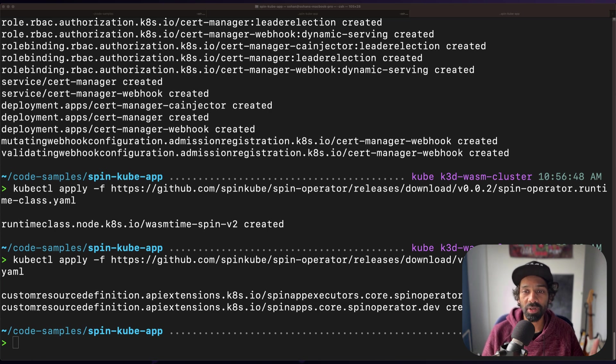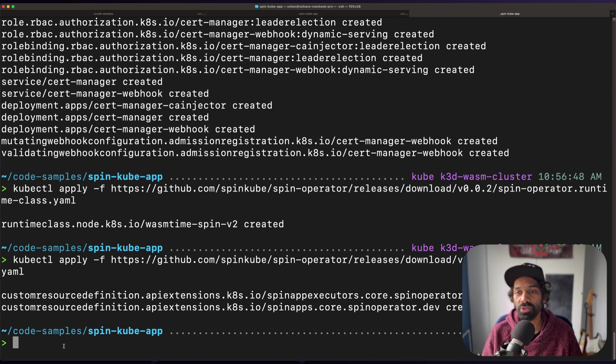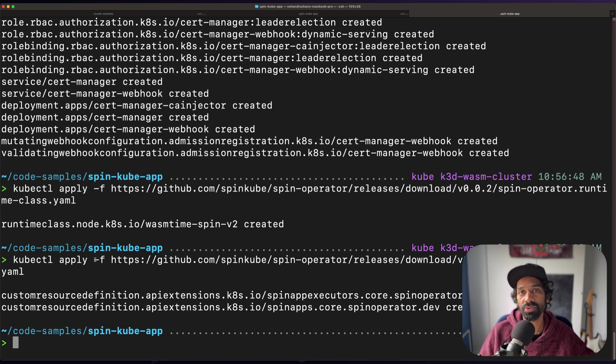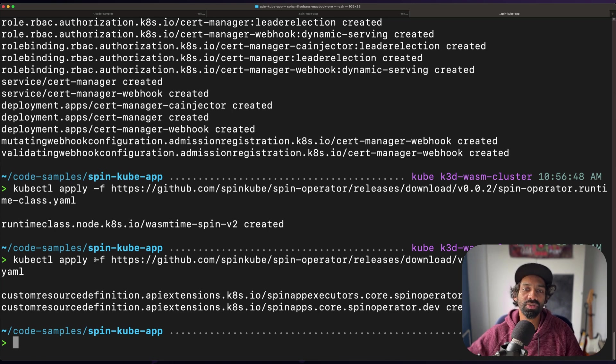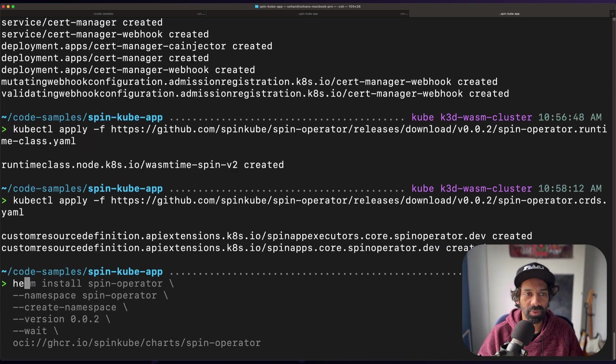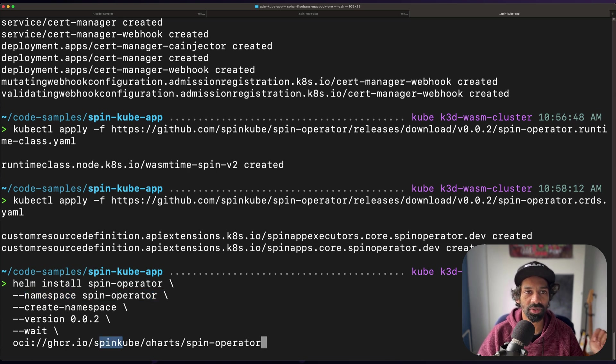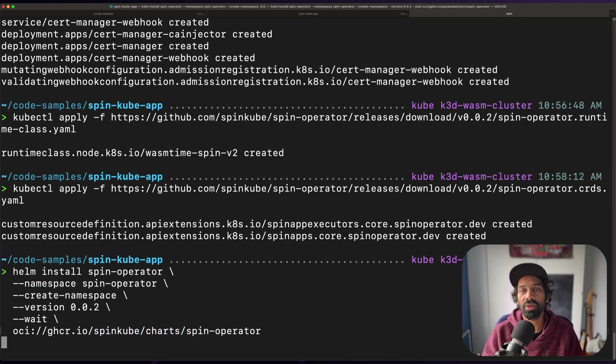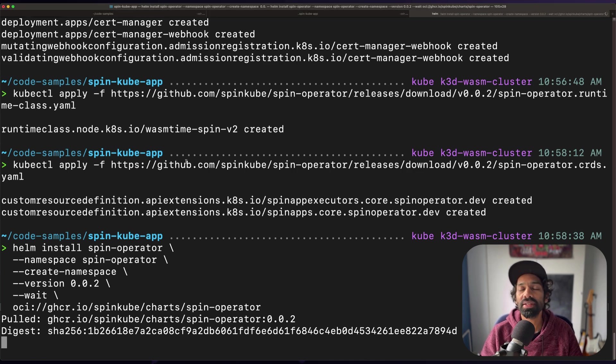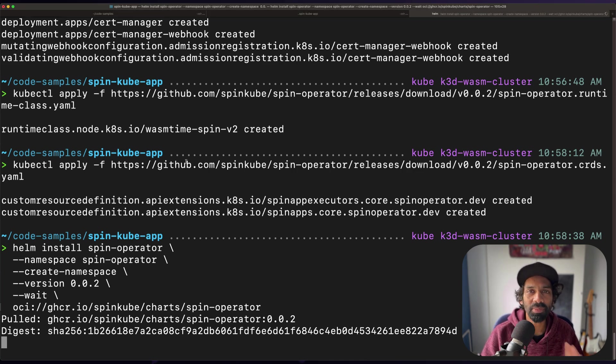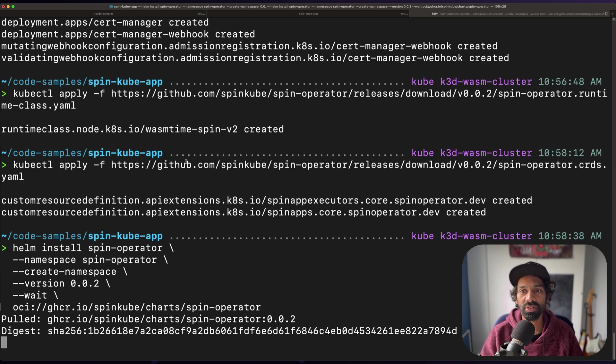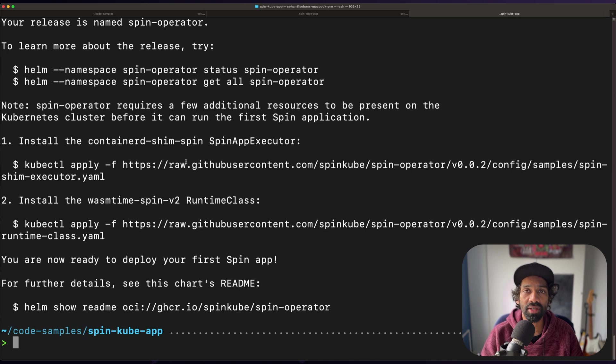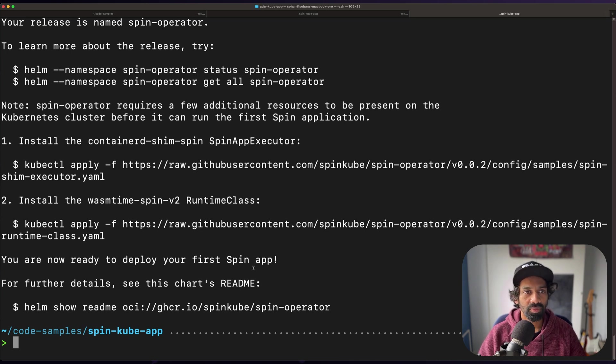It's used to schedule and manage spin applications as custom resources. So it watches for new spin app CRDs and creates a spin app using the specified executor. We're going to install the spin operator using Helm, which is a package manager for Kubernetes. This will create all of the Kubernetes resources required by the spin operator under the Kubernetes namespace spin-operator. It may take for a moment for this installation to complete as the dependencies are installed and the pods are spinning up. Perfect.